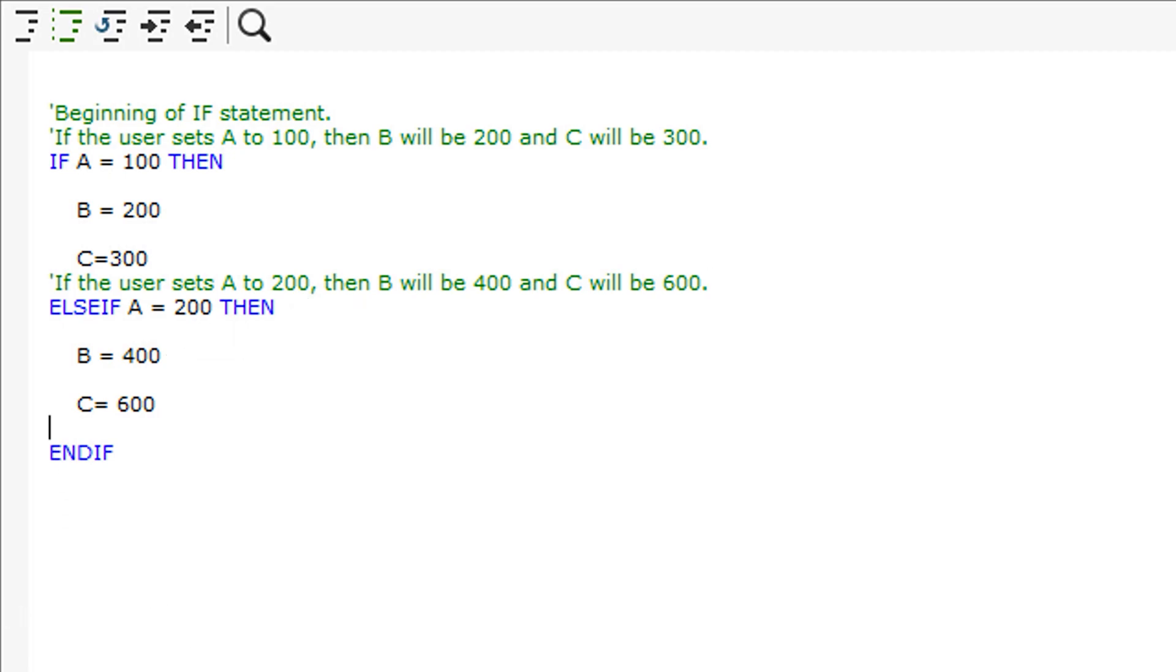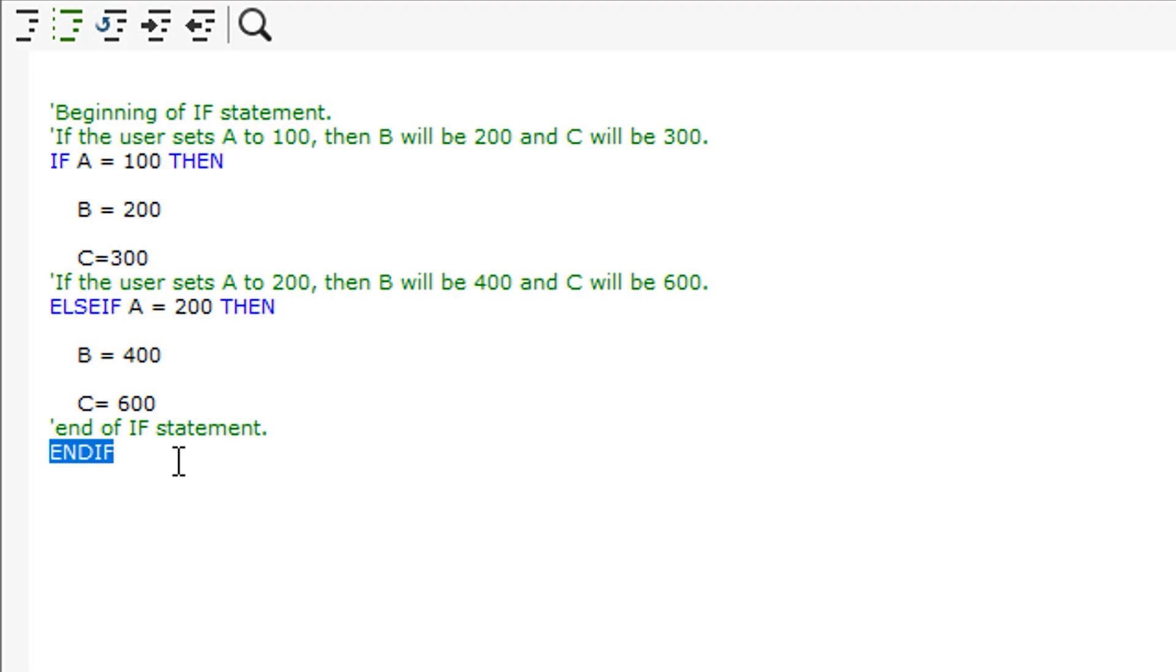It is worth mentioning that all IF statements must be finished with an ENDIF, otherwise this will cause errors in your script.